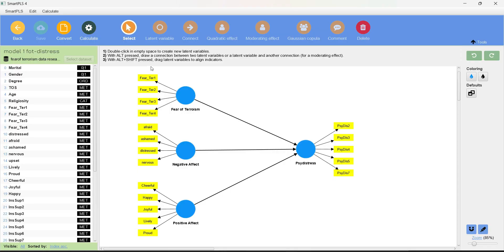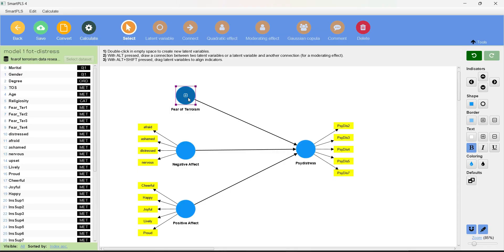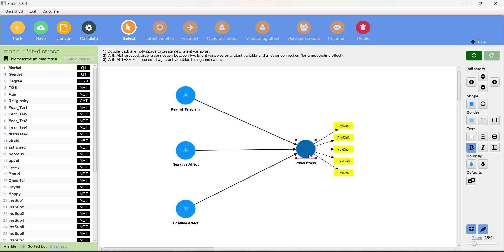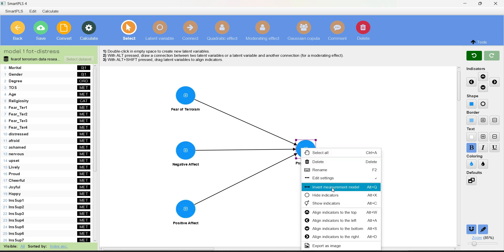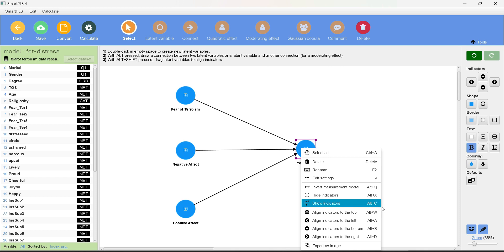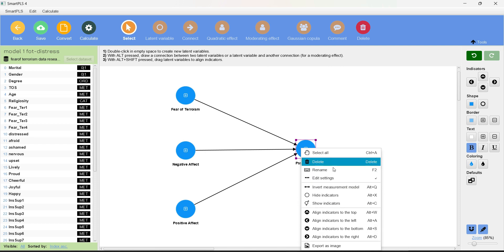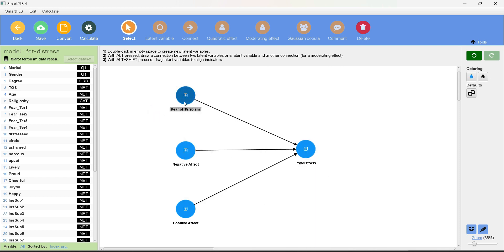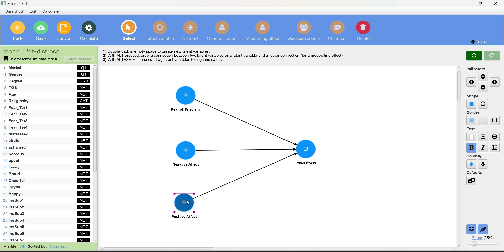This is our theoretical model from before. We can hide the indicators by right-clicking — use 'Hide Indicator' or Alt+X to hide, and Alt+C to show indicators. So there are many options available in the right-click menu. I've now hidden all indicators so we can see only the latent constructs.